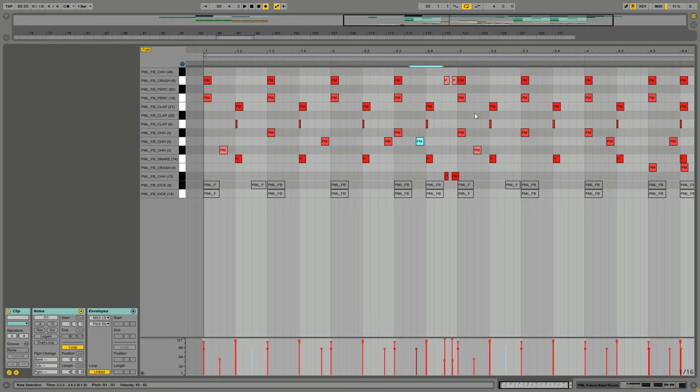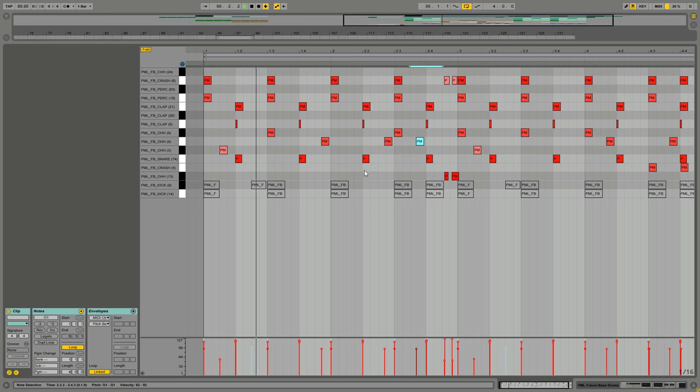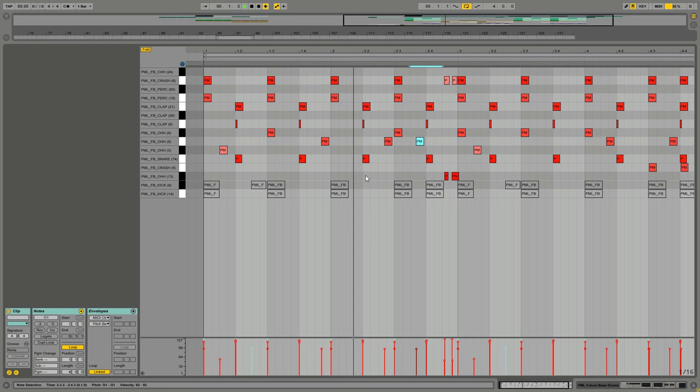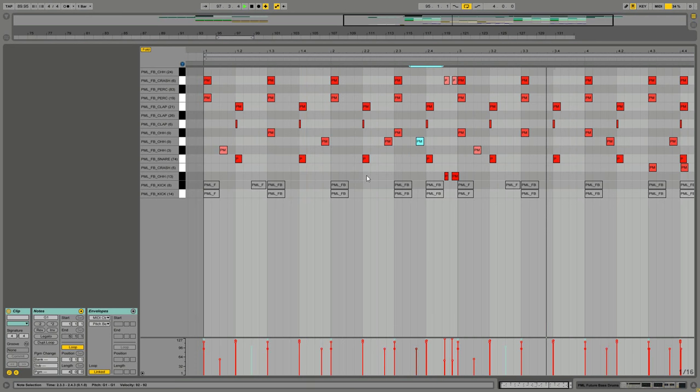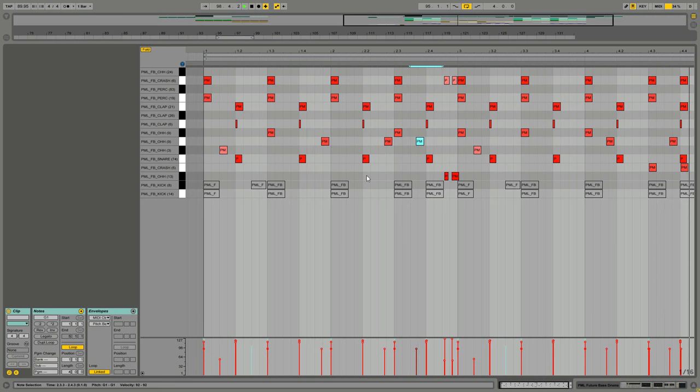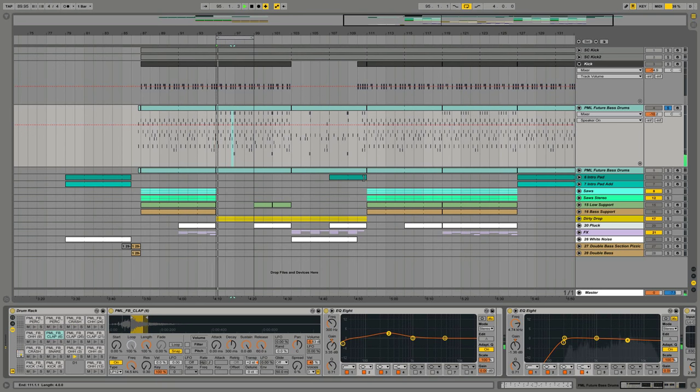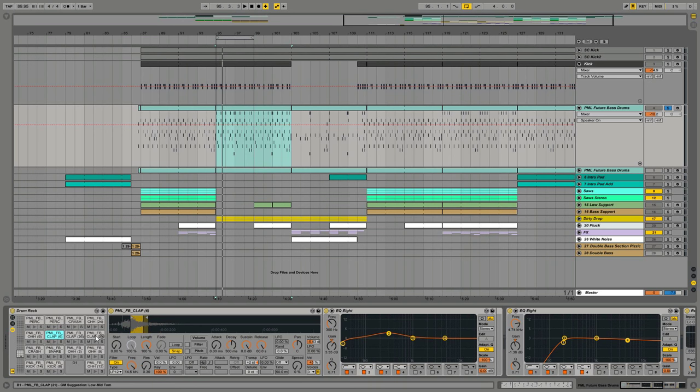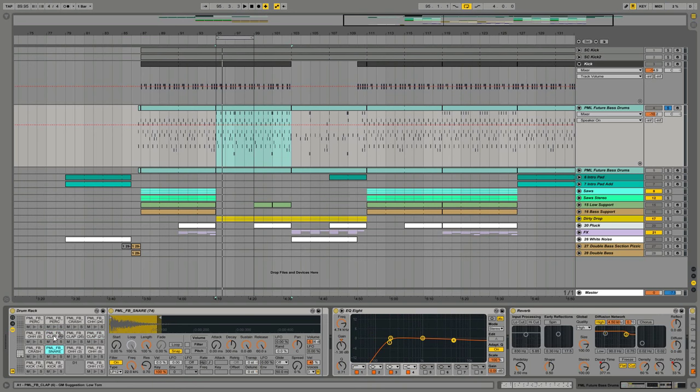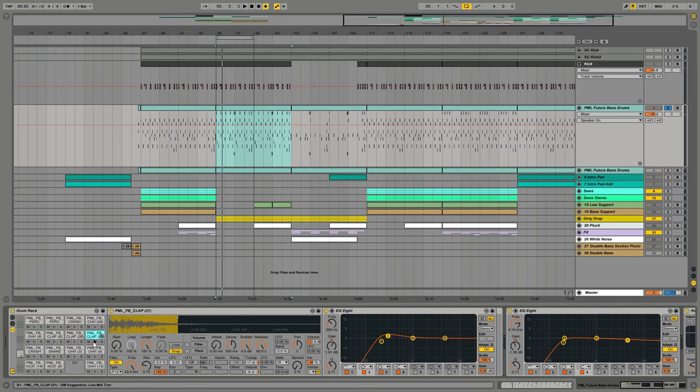And yeah, let's solo it. So what I want to show you is these three are the claps playing. This is just a simple clap, this as well, and this is a snare.